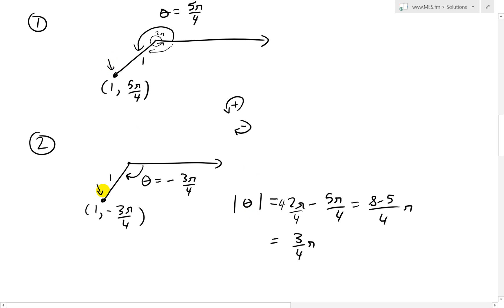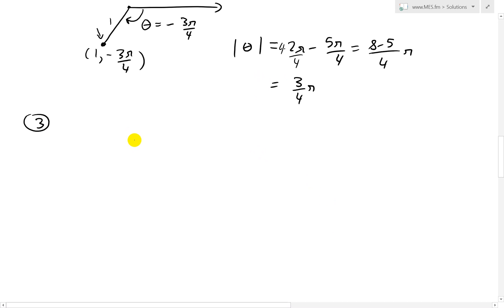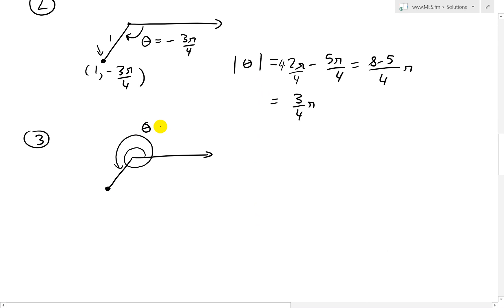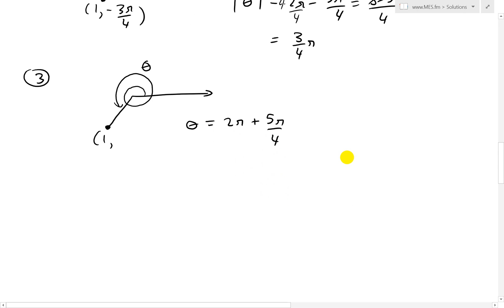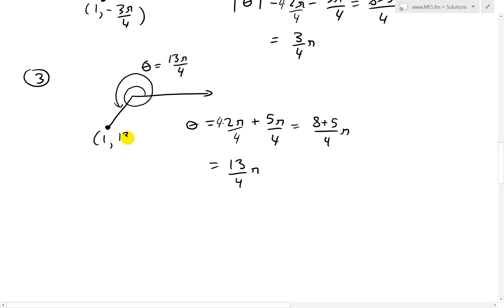A third way is to add a full 360 degrees, or 2π radians, to the angle. Starting from θ = 5π/4 and adding 2π: using a common denominator of 4, that's (8 + 5)/4 · π = 13π/4. So the point (1, 5π/4) is also the same as (1, 13π/4).